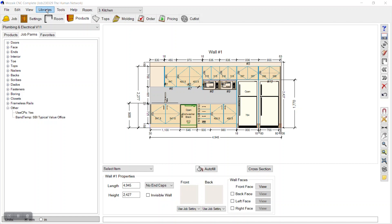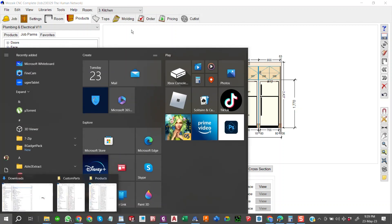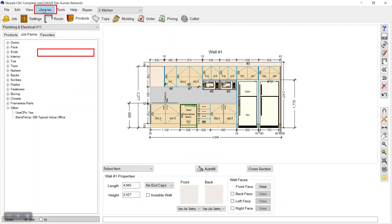Make sure you save it as a SketchUp 8 model — this is very important. SketchUp 8 is the only format supported in Mosaic. So make sure you open your downloaded model, save it as SketchUp 8, and place it in your library folder where you have your Mosaic setup.